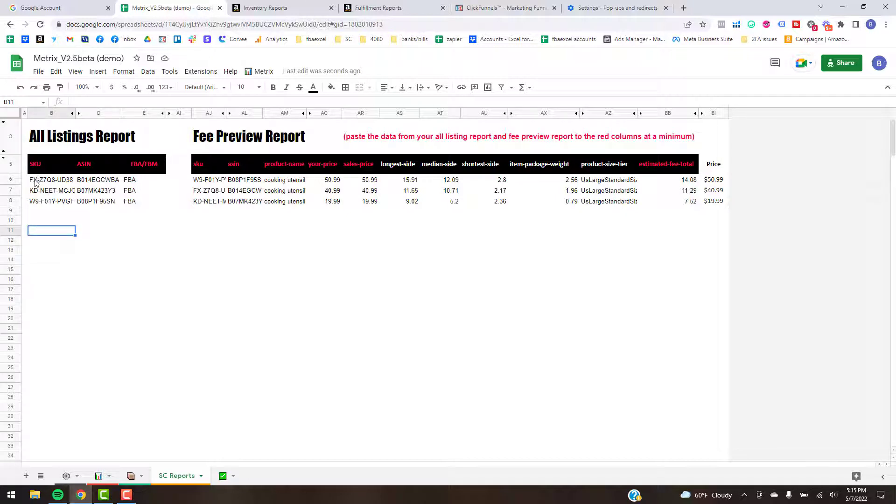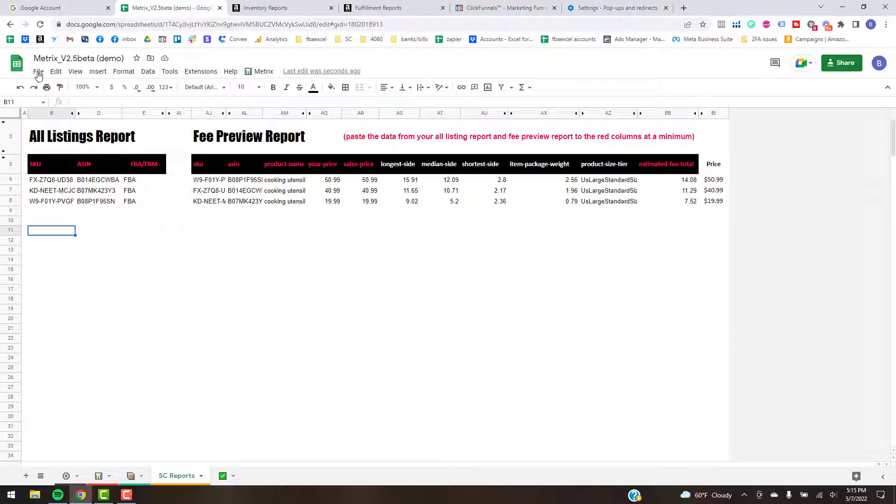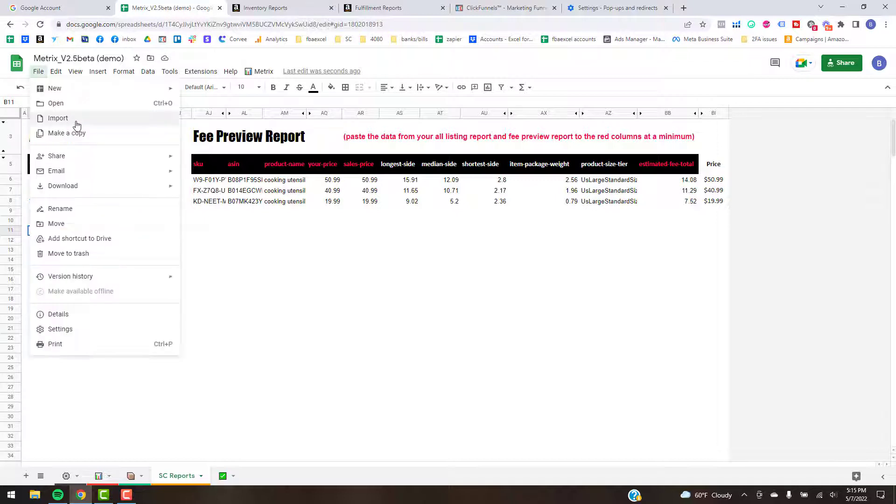So what you can do is if you don't want to download those reports, you can literally just type this information in if you have it readily available. All we're looking for is the SKU, the ASIN, if it's FBA or FBM, and then this data here is related to, it comes from the Fee Preview Report.